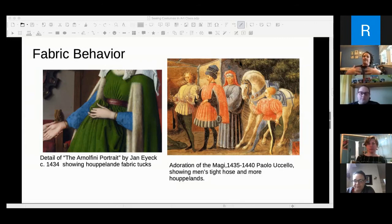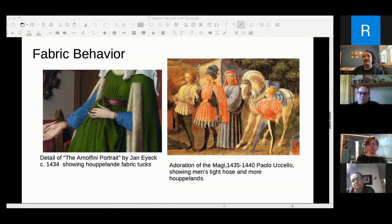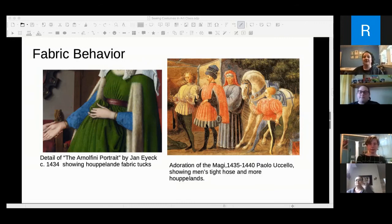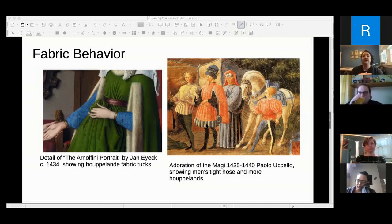Looking at the Arnolfini close-up, the lady in green has a series of rolly, tucky pleats in the center, which implies there is extra fabric there — she's basically put the belt on to hold it all in. If you took that belt off, that garment would probably spread out and become bigger. This is the same as what you see in the Men of the Magi — these are houppelandes, which are basically conspicuous consumption: how much fabric can I wear?